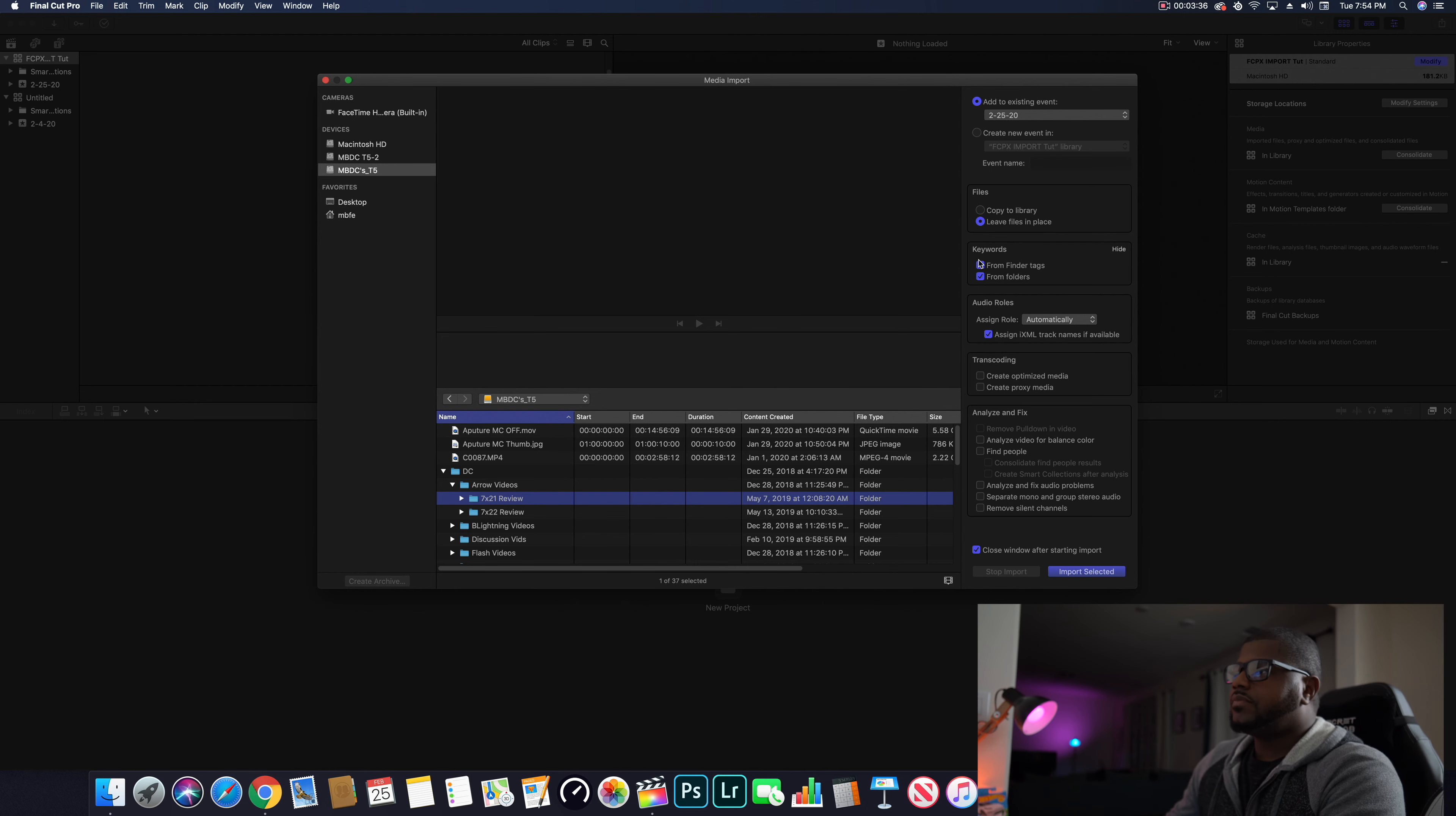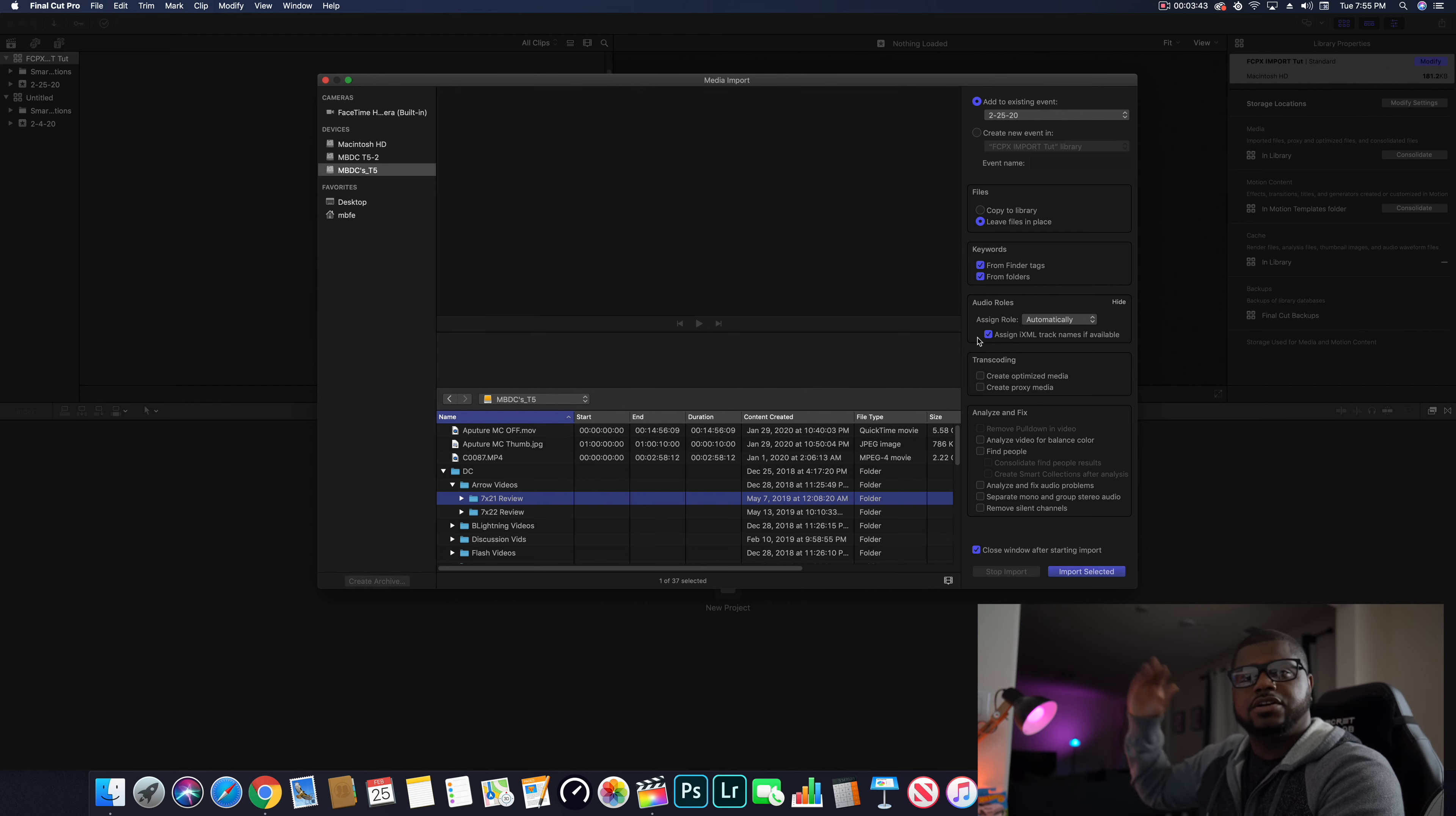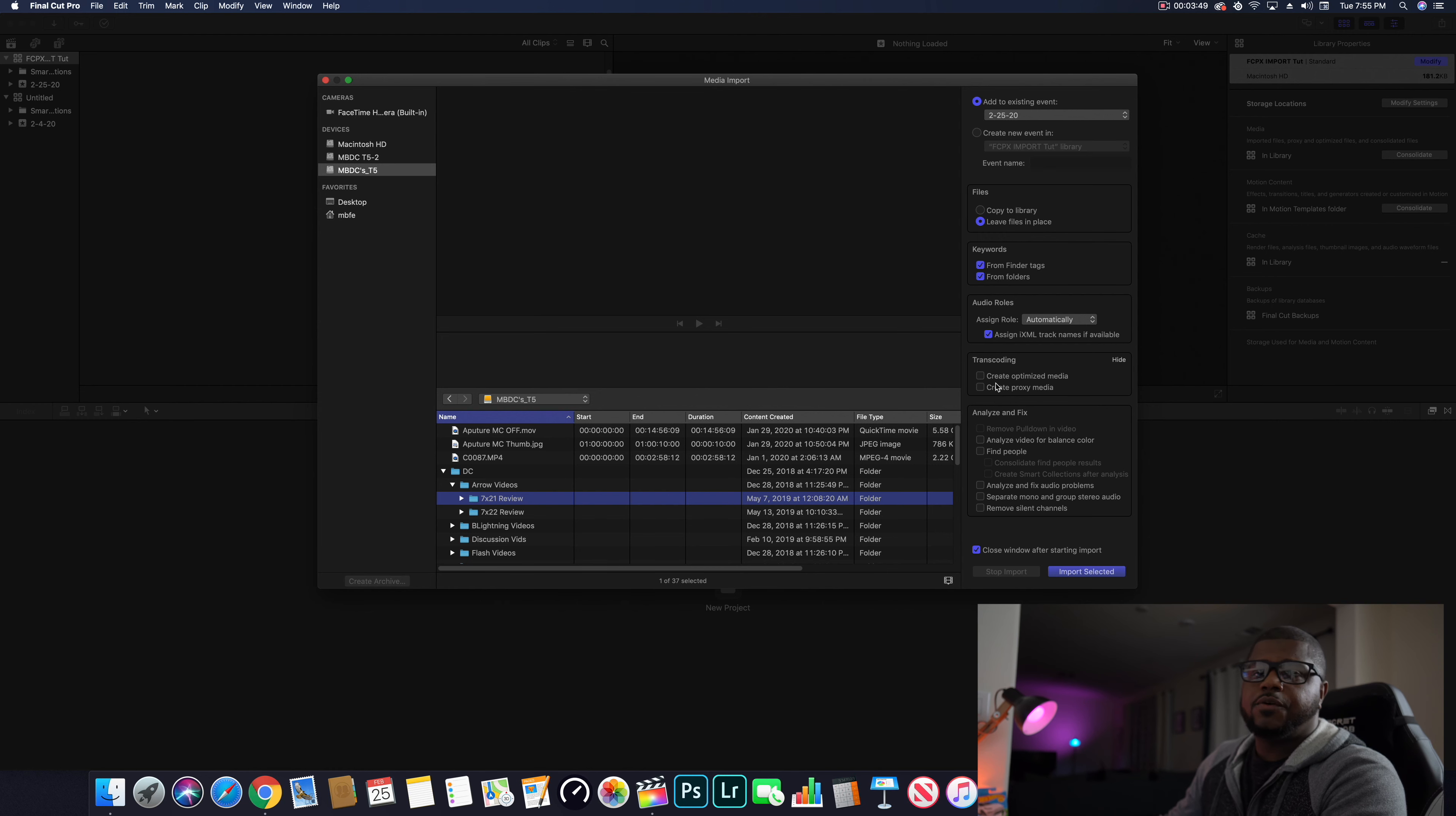Keywords from Finder, tackle folders - leave that alone. This will be by default. Audio rolls - it's gonna assign the correct audio rolls to the certain clip, so just leave that alone. And last thing is transcoding.